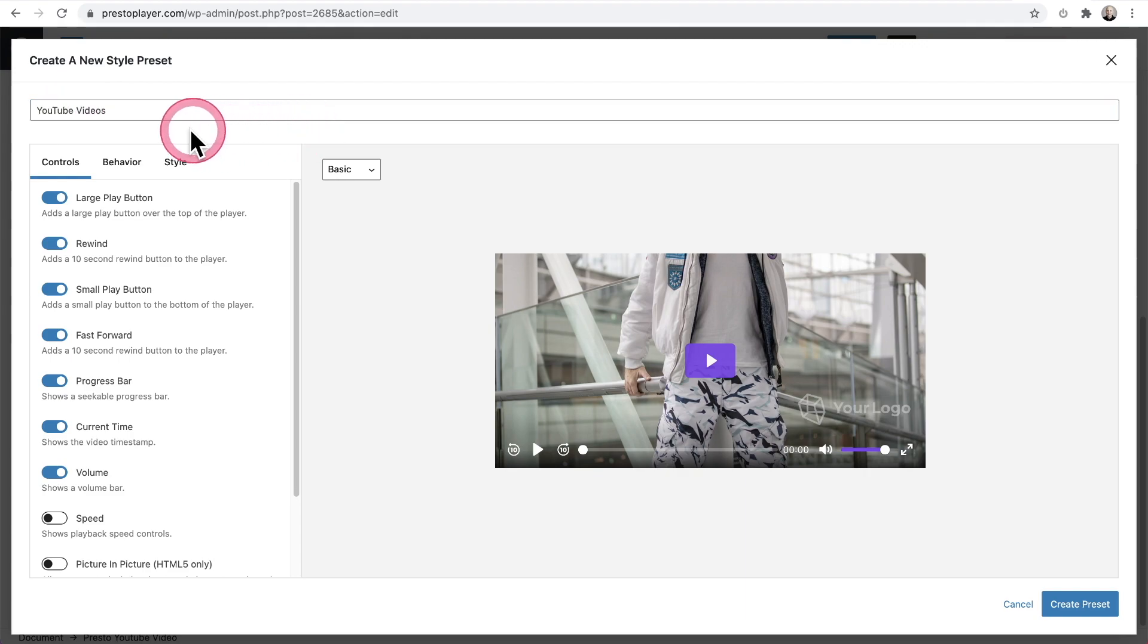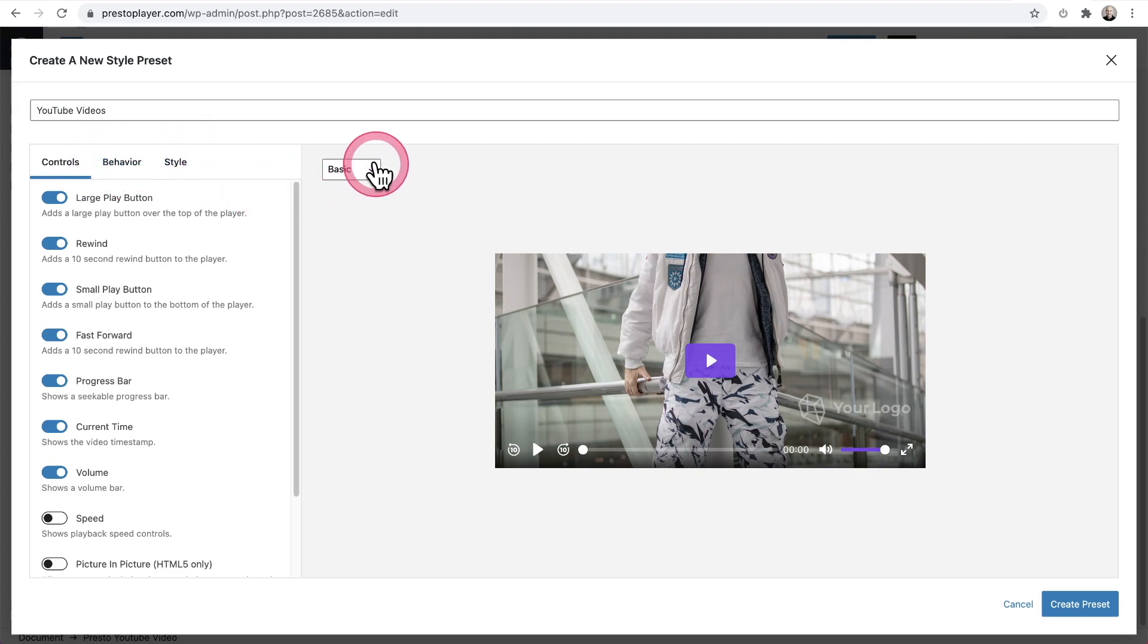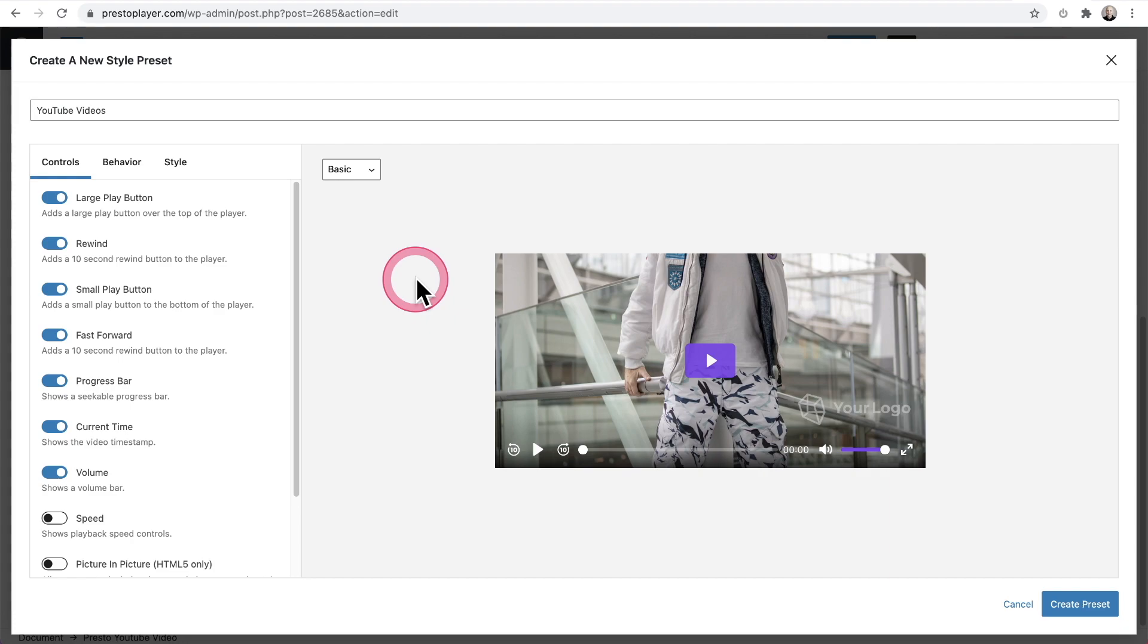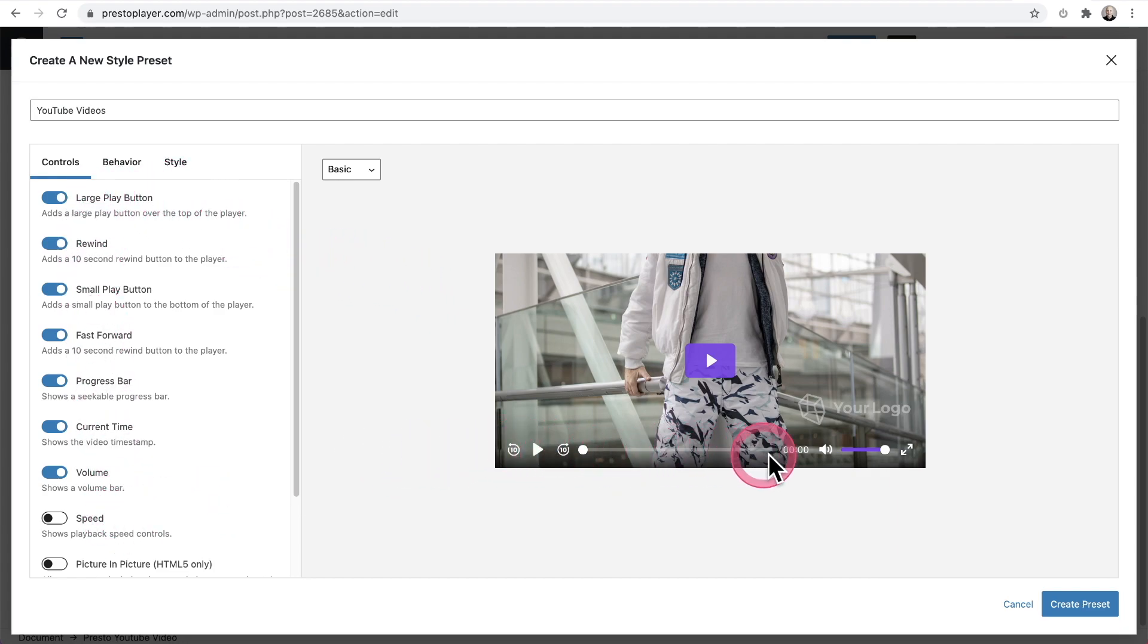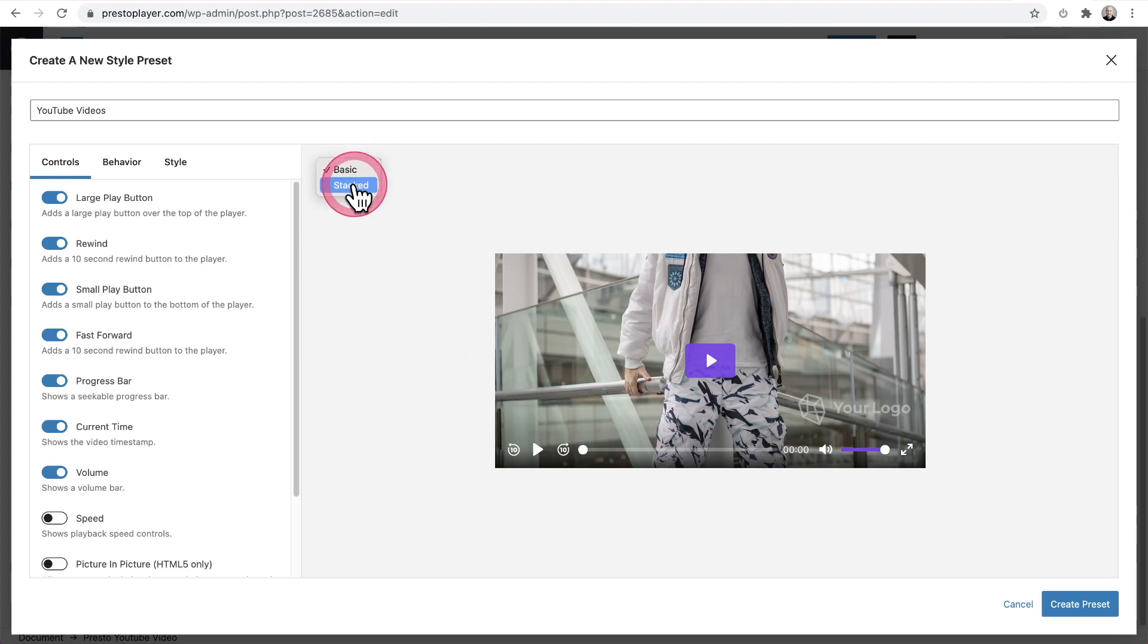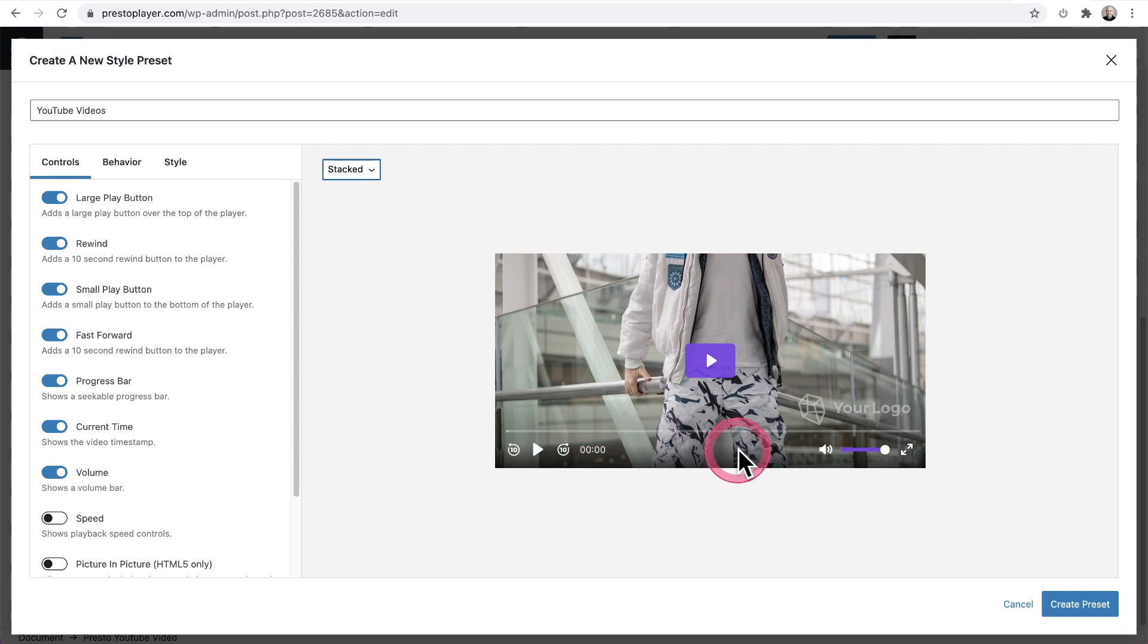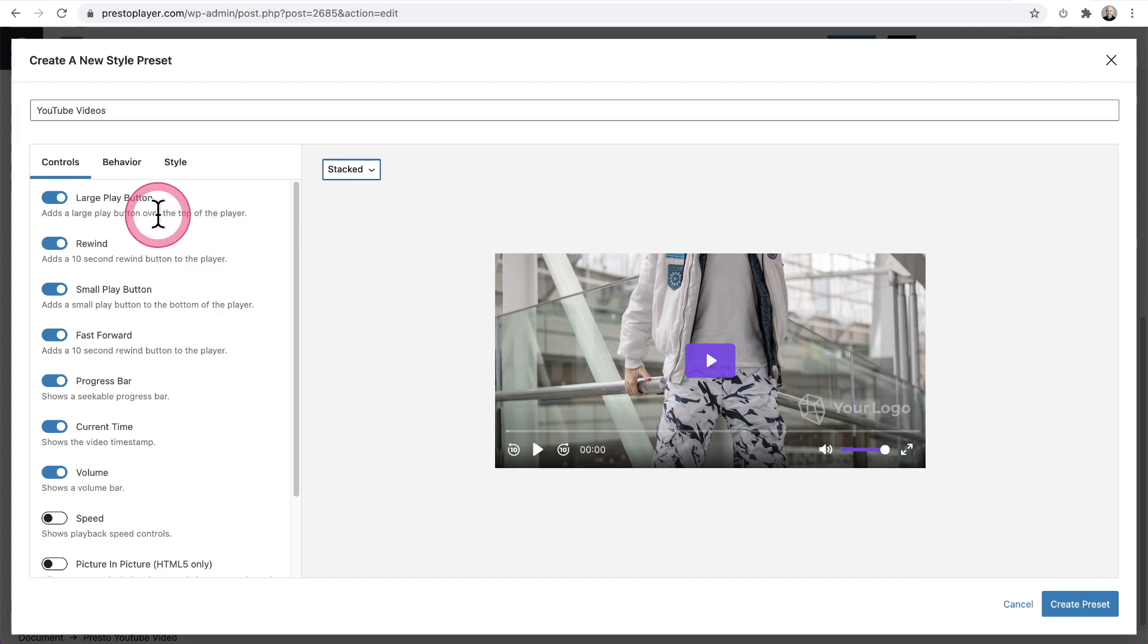So here we have these three different tabs and we also have a player style. So if you have a lot of these presets enabled, it starts to get a little cluttered down here. And so we might want to change this to the stacked player style. And if you notice that play bar is now above and that frees up more room underneath here for these different controls that we might want to use.